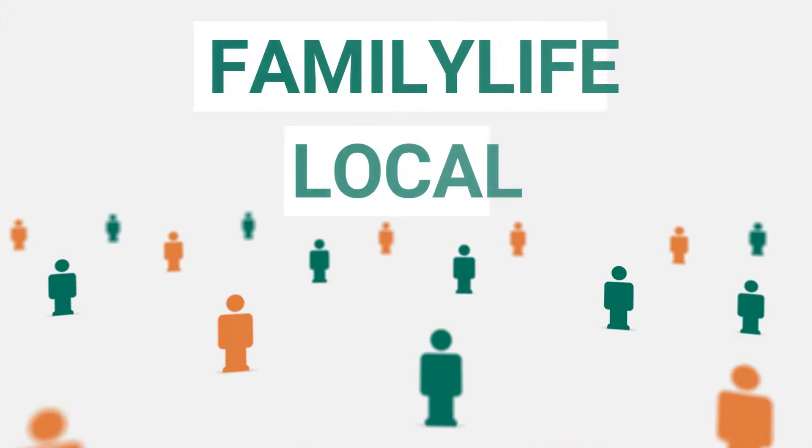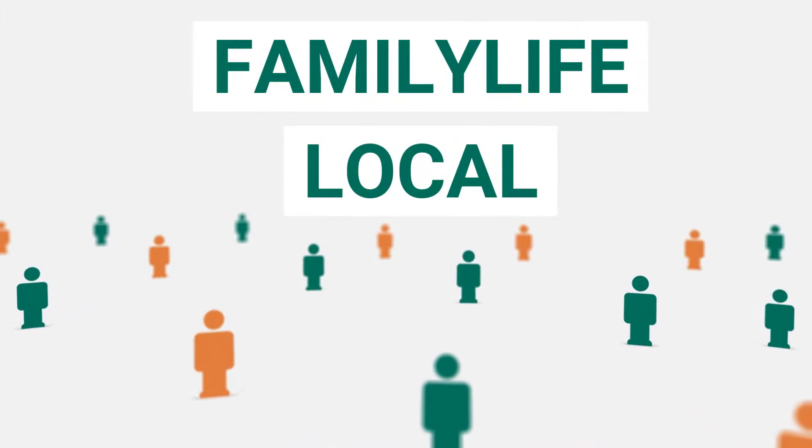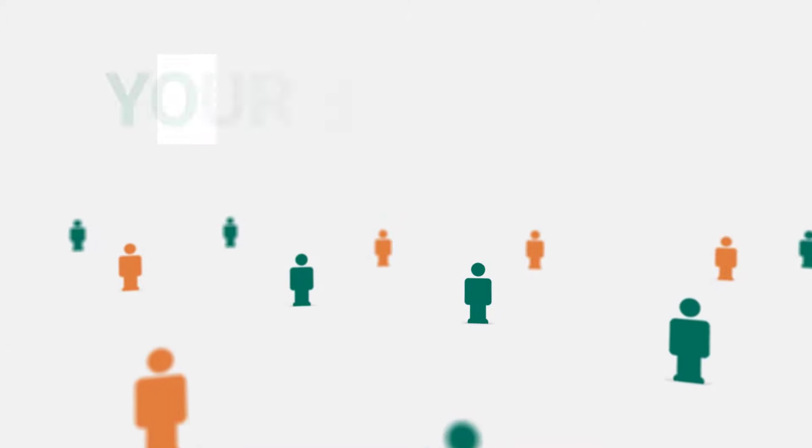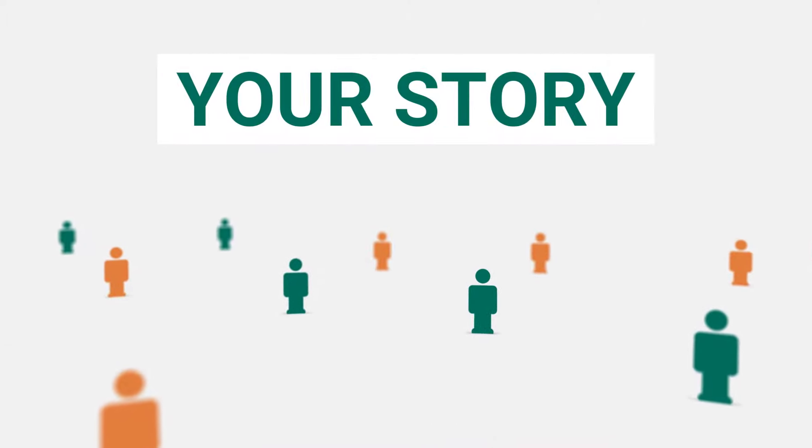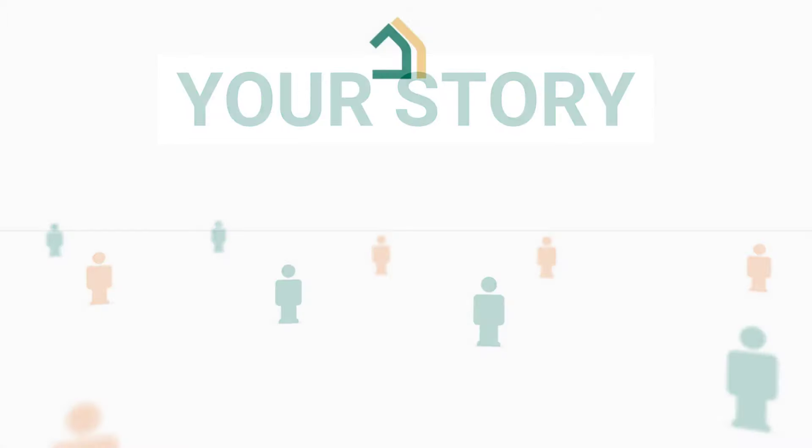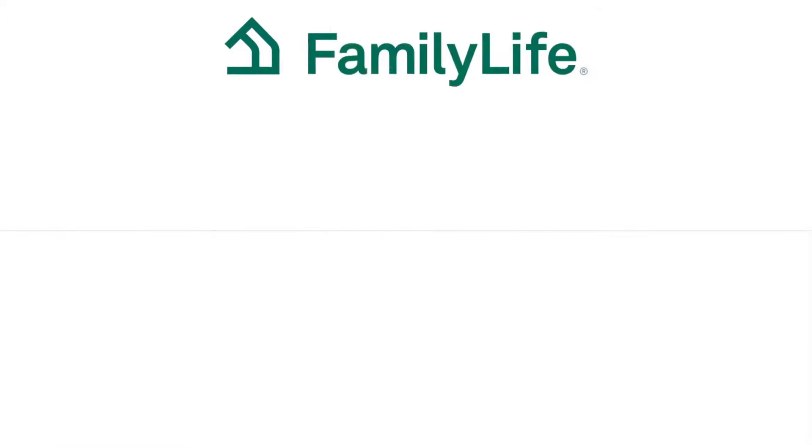Join the Family Life Local Group, and we'll show you how you can use your story to impact your corner of the world today.